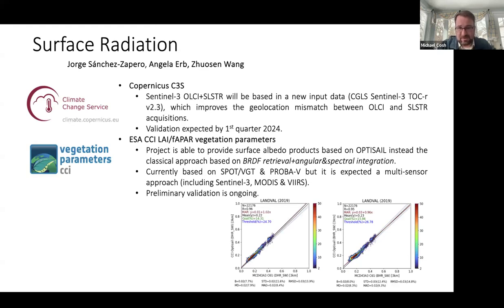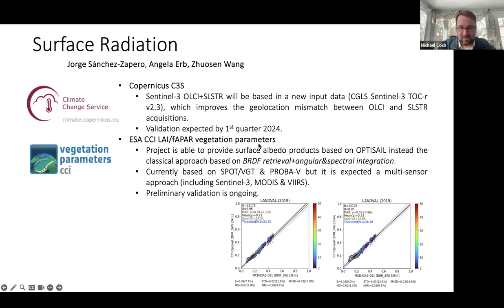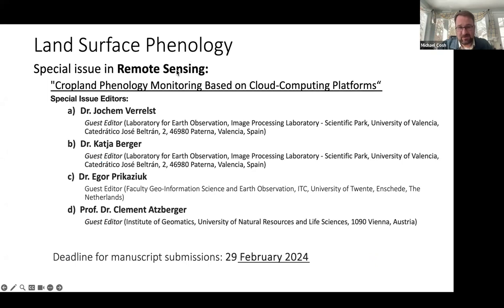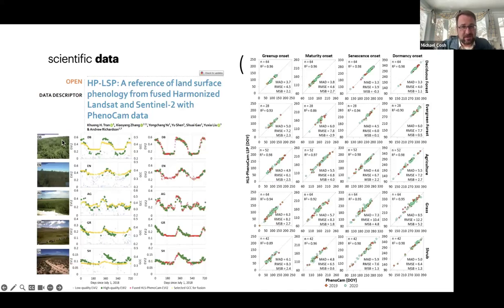Surface radiation has been a recent effort that has come to full fruition with the Copernicus Sentinel-3. A new CI will be based on new input data which improves geolocation mismatch, and validation is expected by the first quarter of 2024, which we're in right now. The LAIFR vegetation parameters preliminary evaluation is also ongoing. Another thing that happens is we're looking towards consolidating these research findings so that we have special issues highlighting the work. We try to encourage folks to contribute to those publication efforts, serving as a focal point.